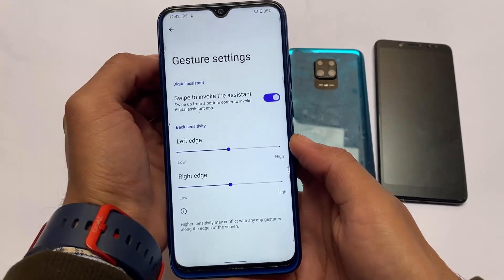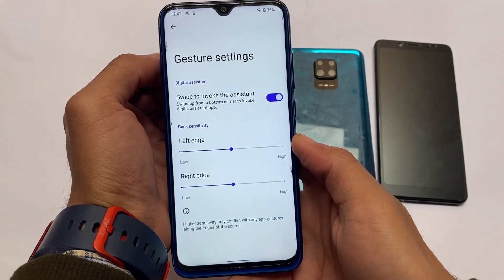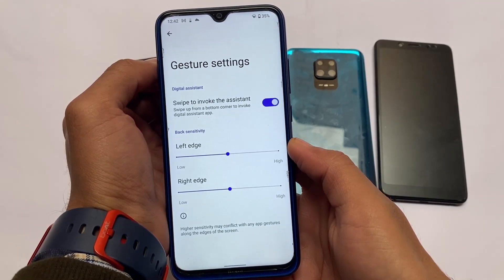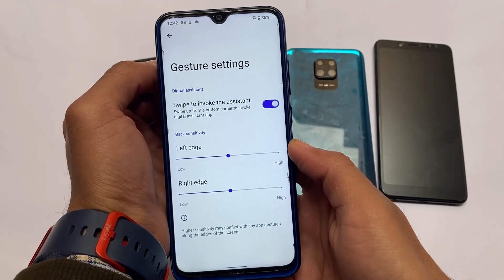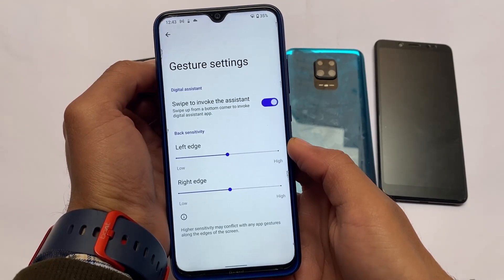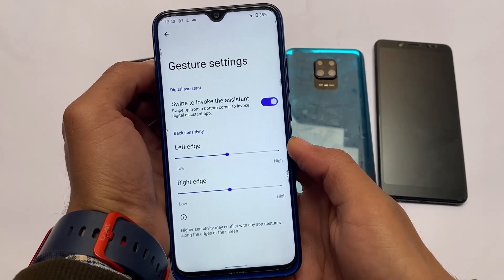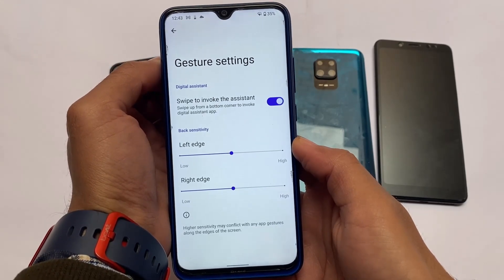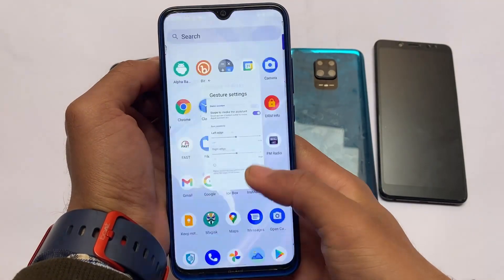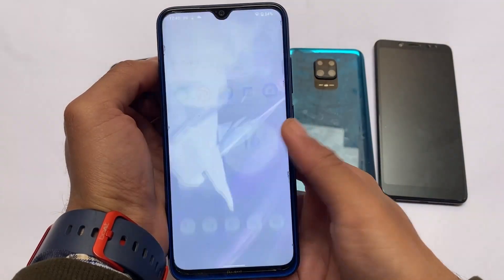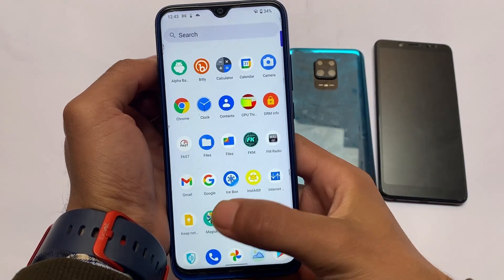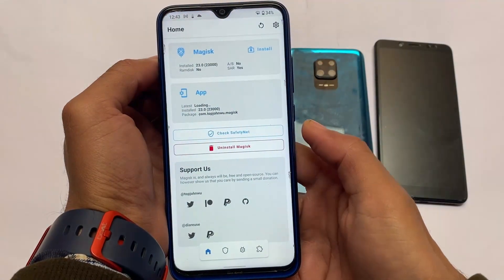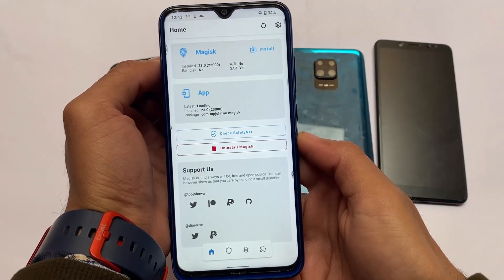A lot of users need this because in their custom ROMs — for example, Pixel Experience — that feature is not available. So you need this module. Let's quickly move on to the Magisk section.